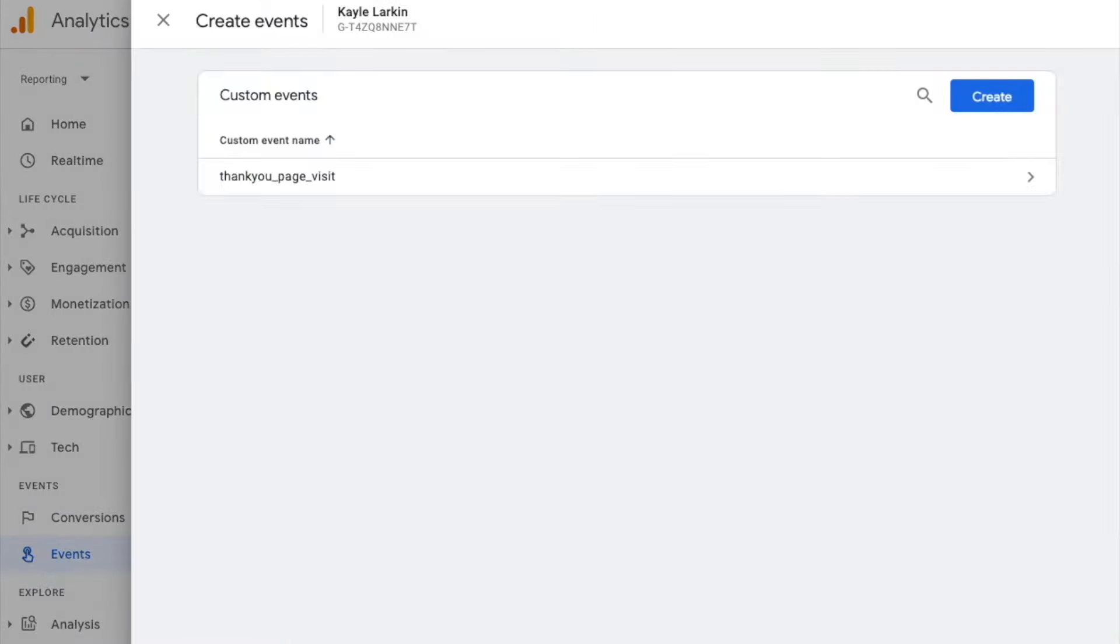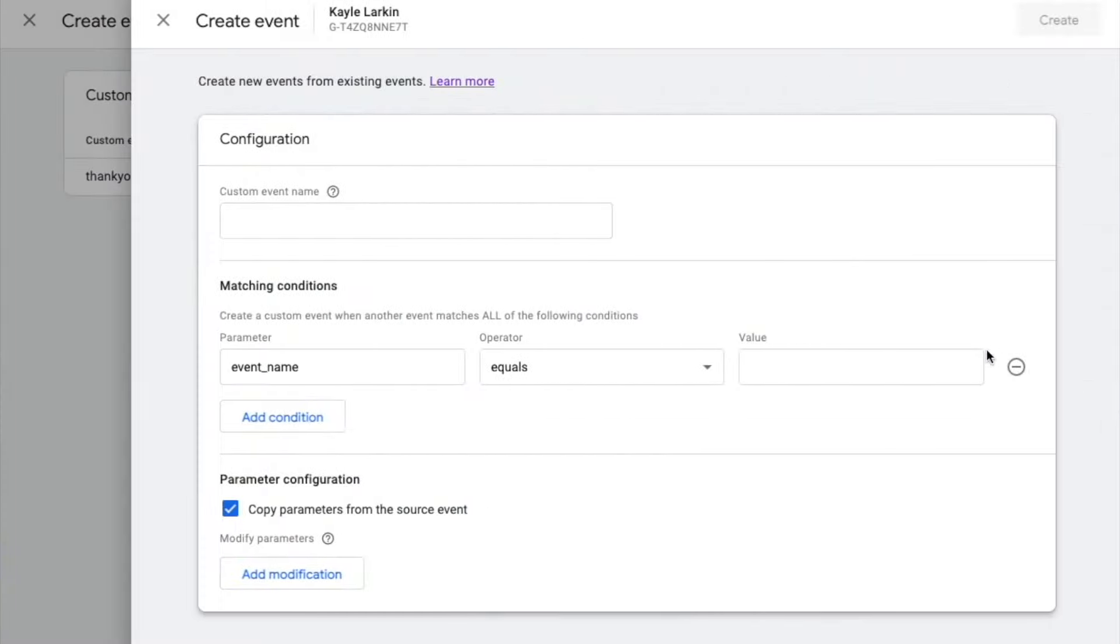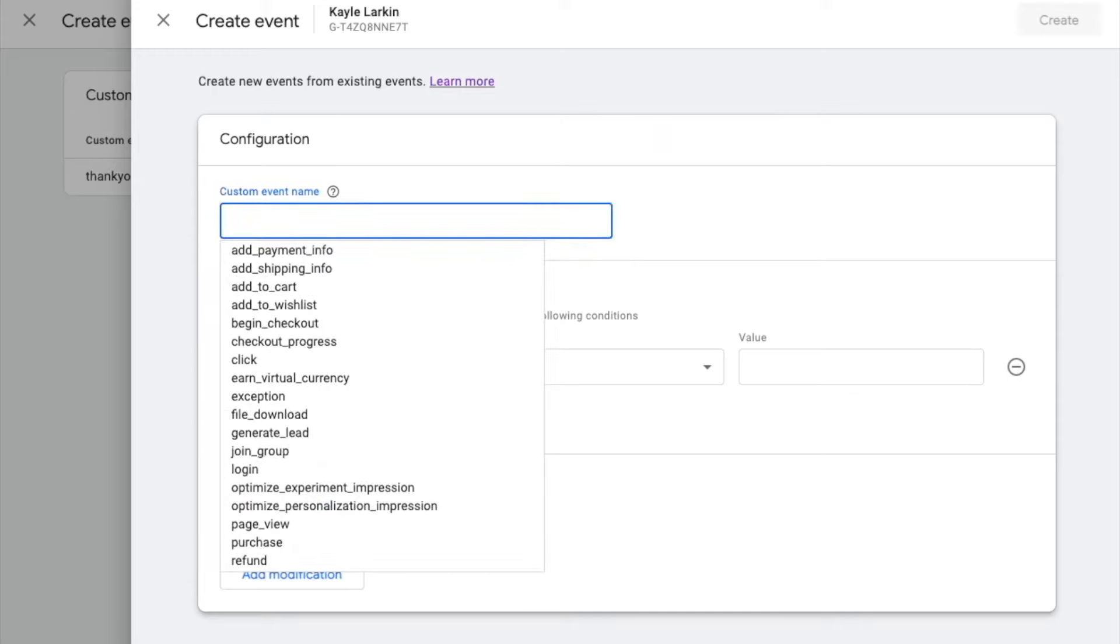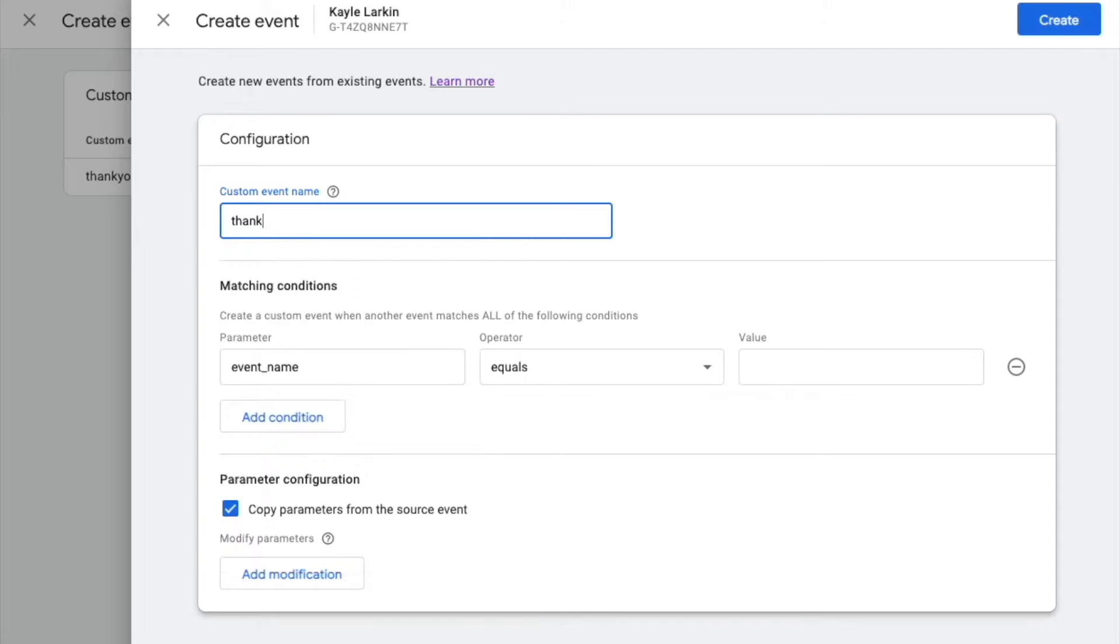Here you will click Create. Under Custom Event Name, you will enter the name of the custom event. You want to clearly communicate what the event is. This is something like Thank You page visit or GenLead Thank You page visit.